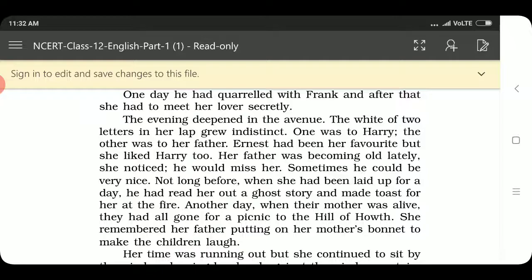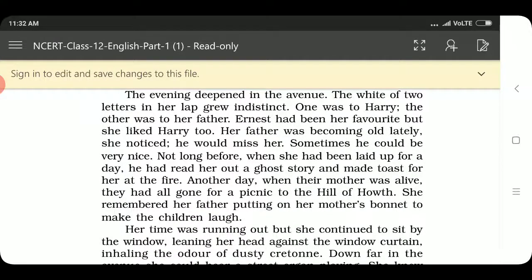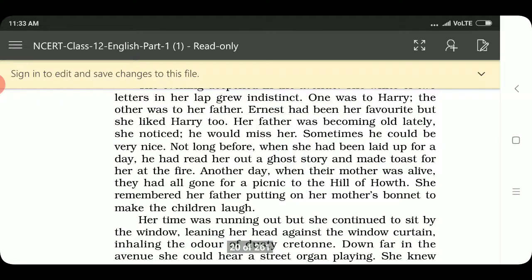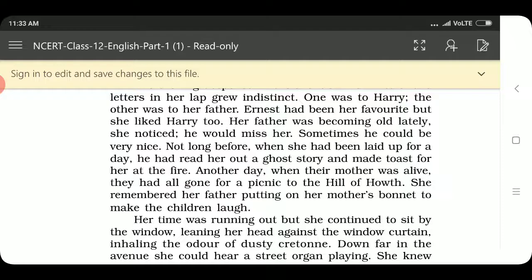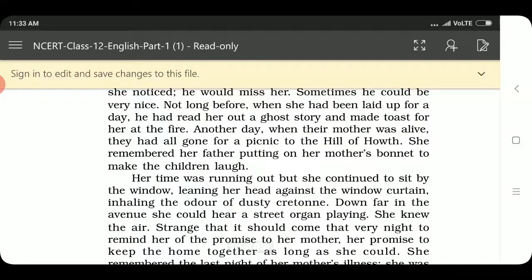Another day, when their mother was alive, they had all gone for a picnic to the Hill of Howth. She remembered her father putting on her mother's bonnet and making the children laugh. Her father was growing old every day, and she remembered those happy days from her childhood when her mother was still alive.